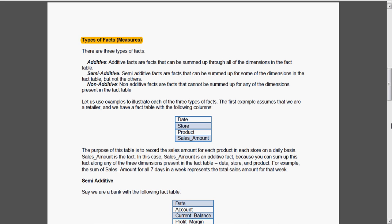We will see some examples of these three types of facts. If we assume ourselves as a retailer, we have one fact table with the following columns: date, store, product and sales amount. The main purpose of the table is to record the sales amount for each product in each store on daily basis. Here the sales amount is the numeric one and it is the fact.